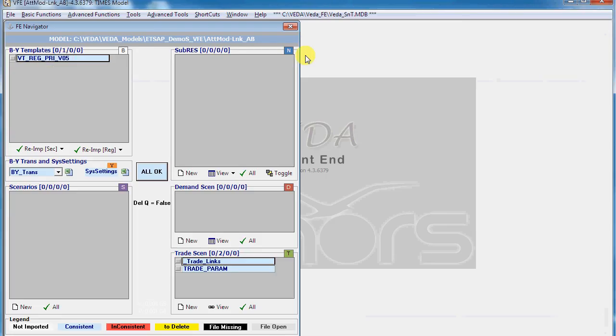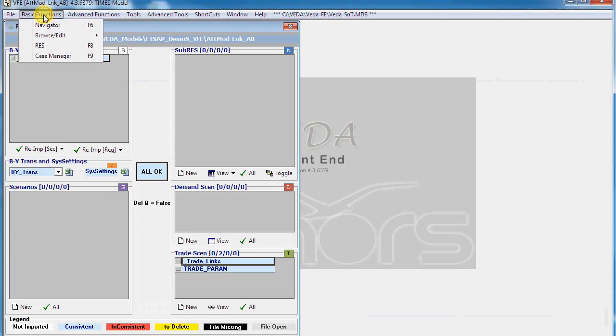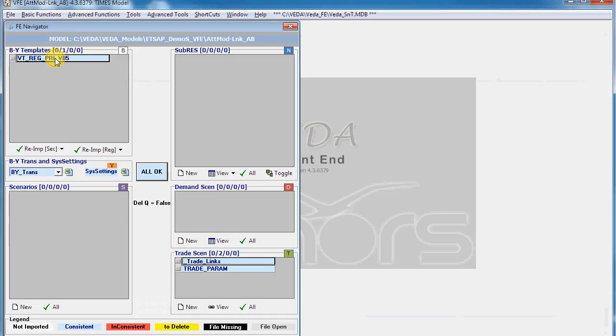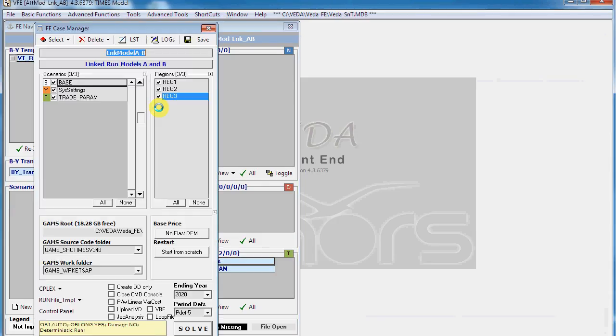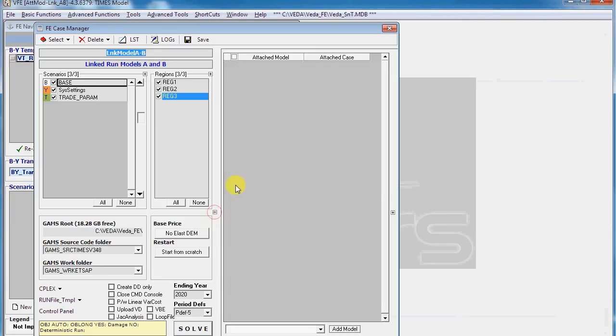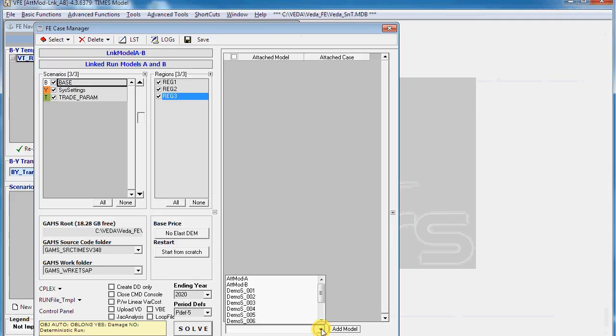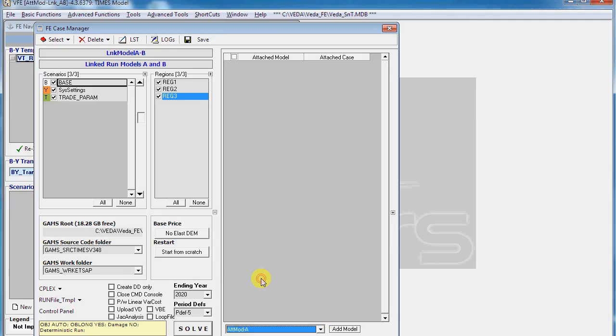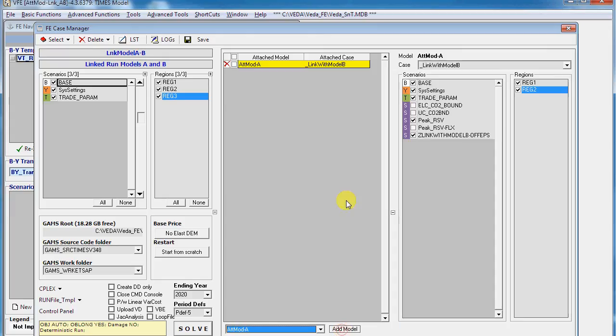After the setup we will go through the declarations that are needed with VEDA Front End to create the link. We launch the case manager in the model that has the link between the two models. This expand window brings up this form which will attach models. We select Attached Model A from here and add.